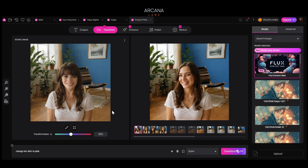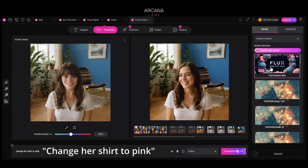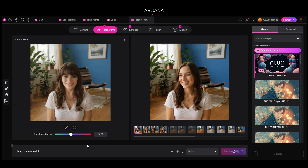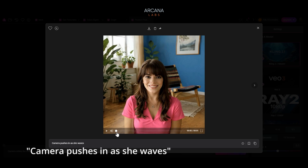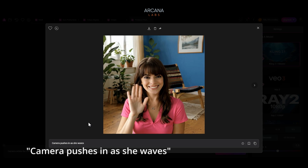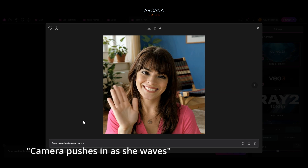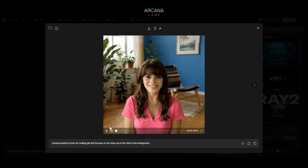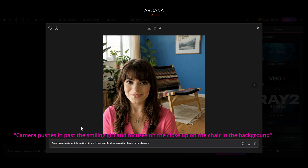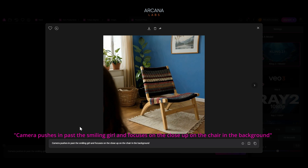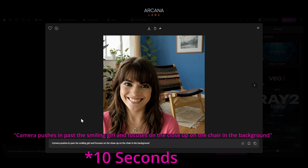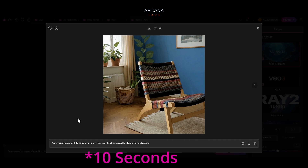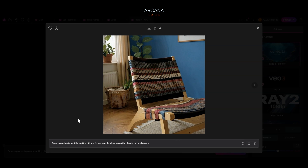Taking the image of Ellie, let's use Context Max to change her shirt to pink. Then let's send that to Motion — camera pushes in as she waves. Now we've cast Ellie in our product shot, made her smile, and changed her clothes. Let's change the prompt to: camera pushing in past the smiling girl, focusing on a close-up of the chair in the background. Now you can see we've cast our model and showcased our product.